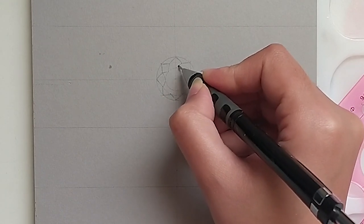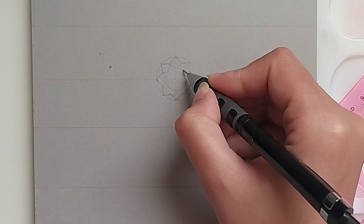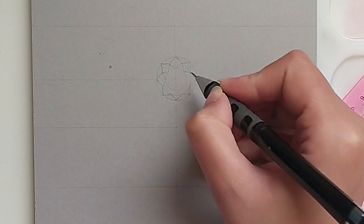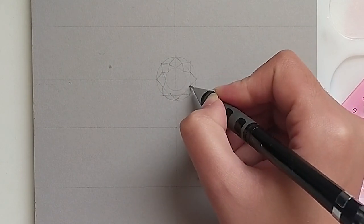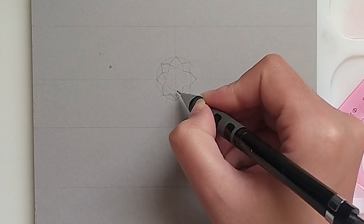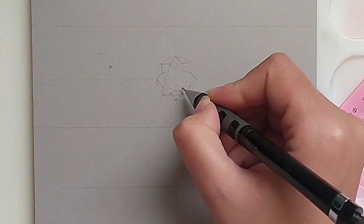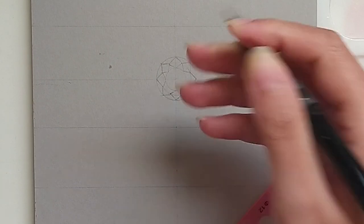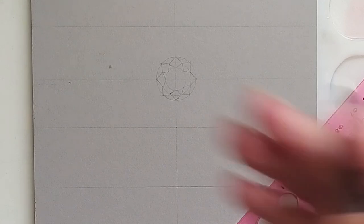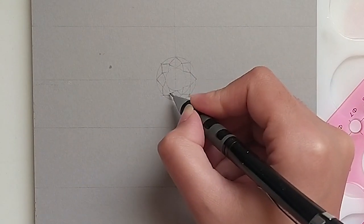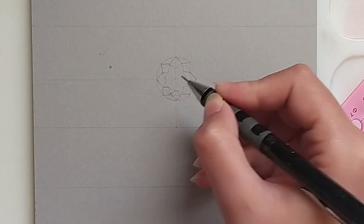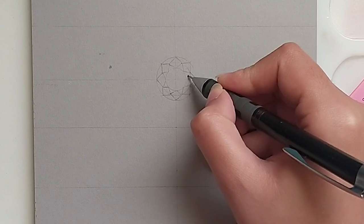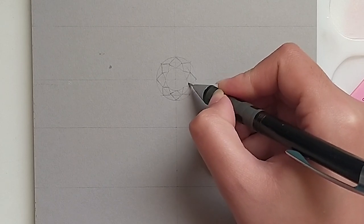Once we draw all the bezel facets, we will automatically see that the star facets are in shape. The only detail that we can add is the fact that the table is not actually circular.